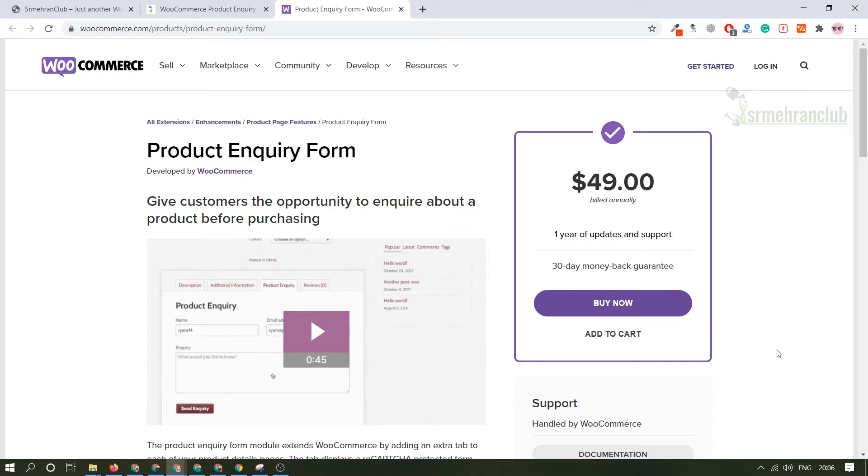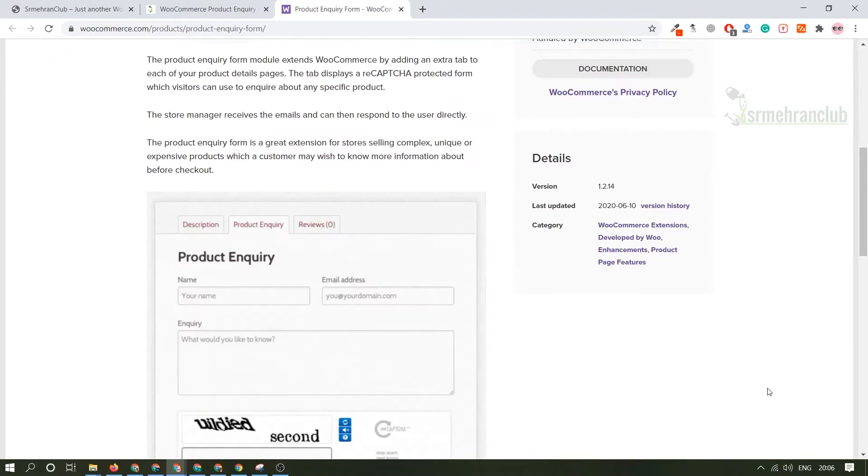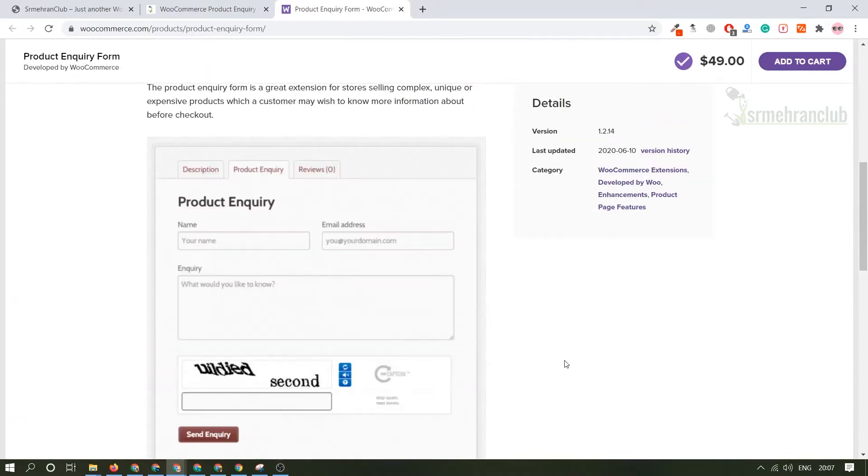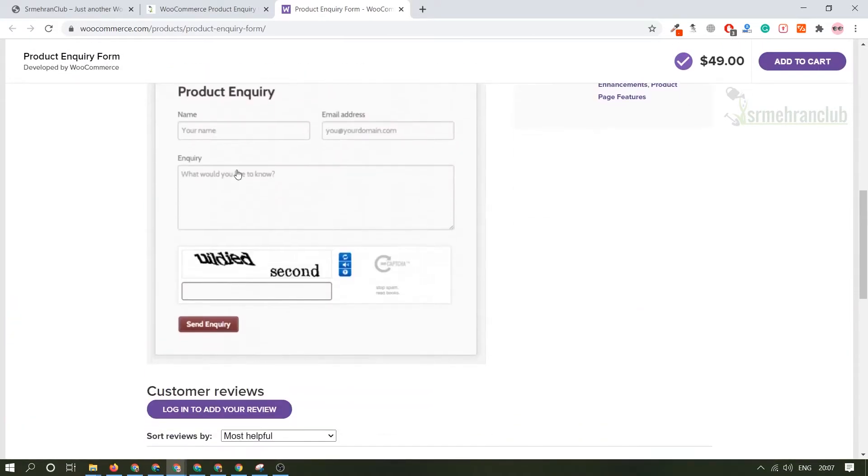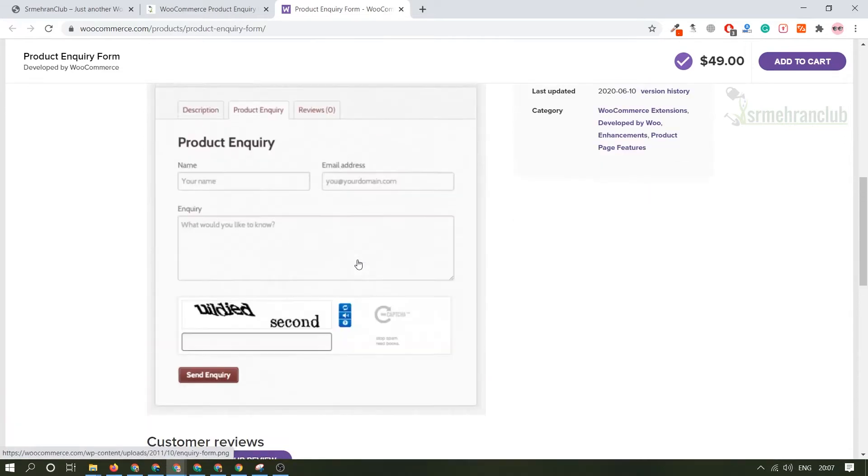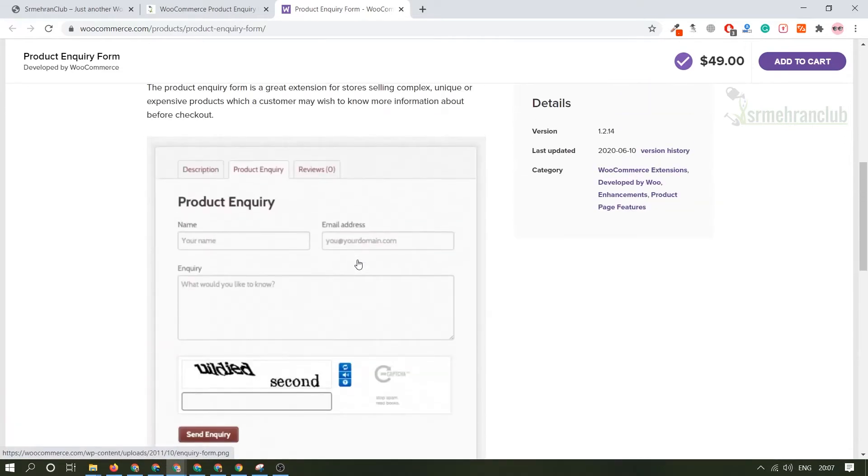Let me explain, there will be a form like this so that each and every customer if they want to inquire only for a specific product they can reach out to the admin. I will explain you how everything works.